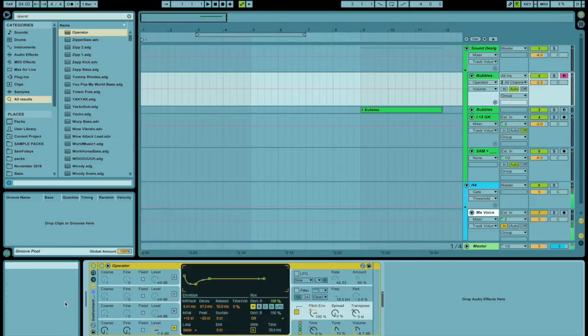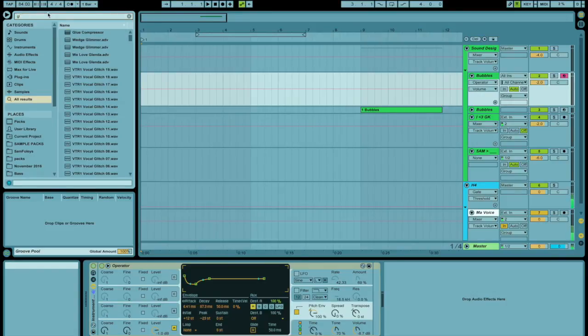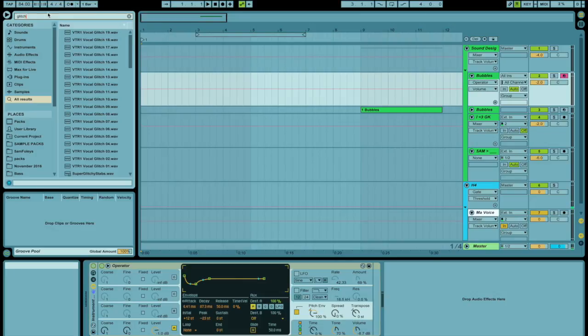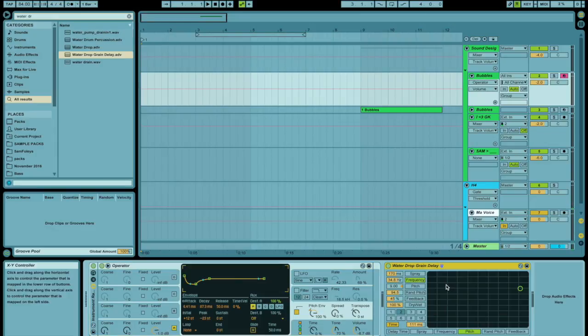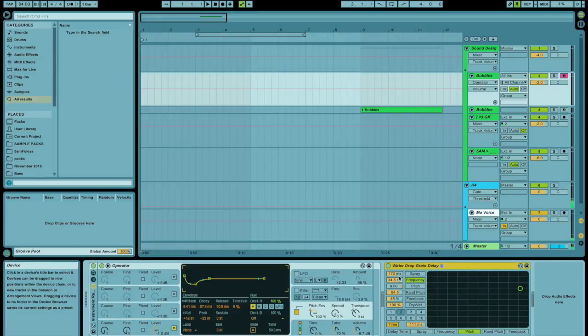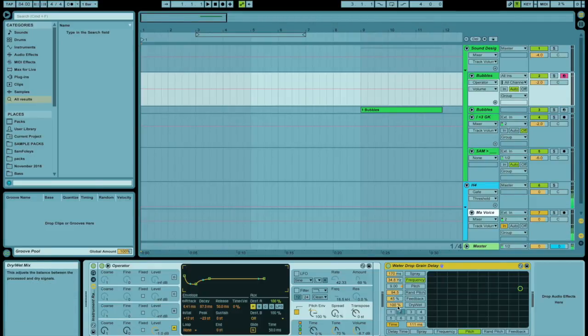So there's going to be some fun things we can play with there. So I just pop the operator into a group. I'll explain why in a minute. Or I might never explain why and you'll be sitting there like, why did he do that? Alright, so I've got a grain delay out here and now I'm going to play this note into this grain delay.